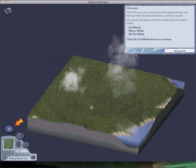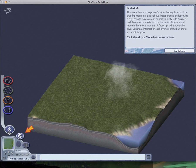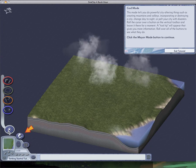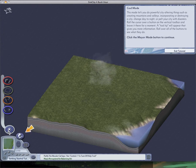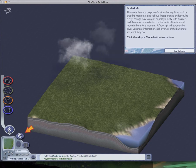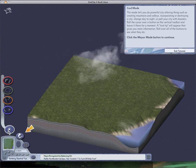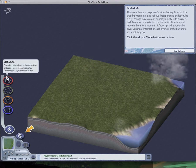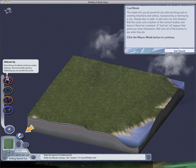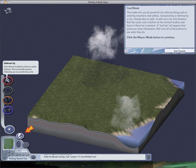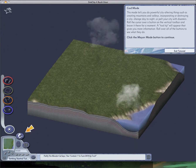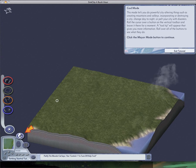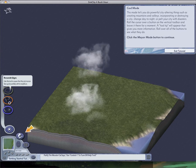God Mode. This mode lets you do powerful city-altering things, such as creating mountains and valleys, at least incorporating or destroying a city, changing day to night, or pelting your city with disasters. Roll the cursor over a button on the vertical toolbar and leave it there for a moment. A tooltip will appear that gives you more information. This easily removes all traces of civilization. This basically makes statues in the city, and this makes tornadoes and disasters and things, and this controls the night.